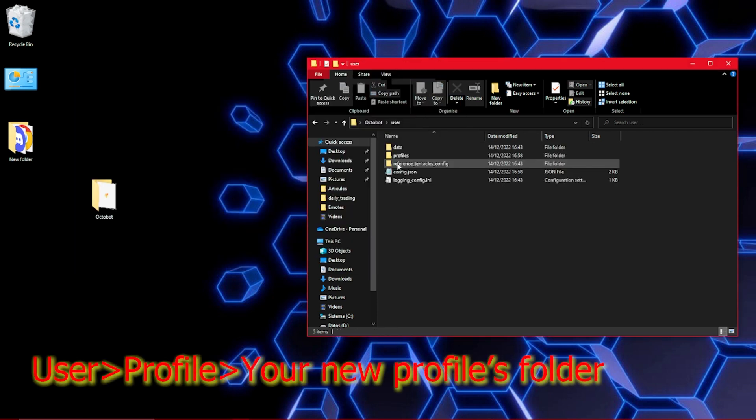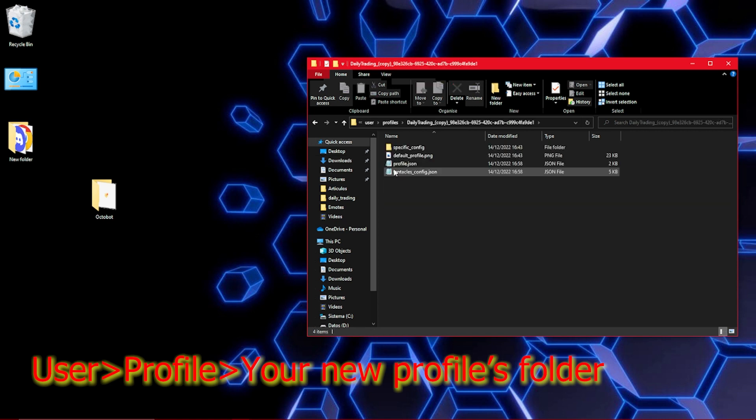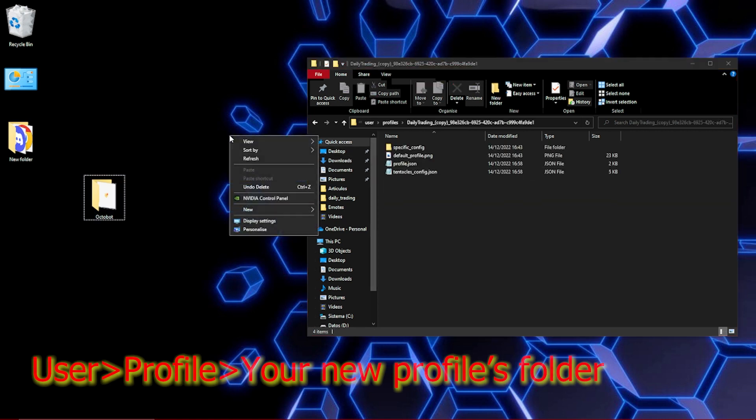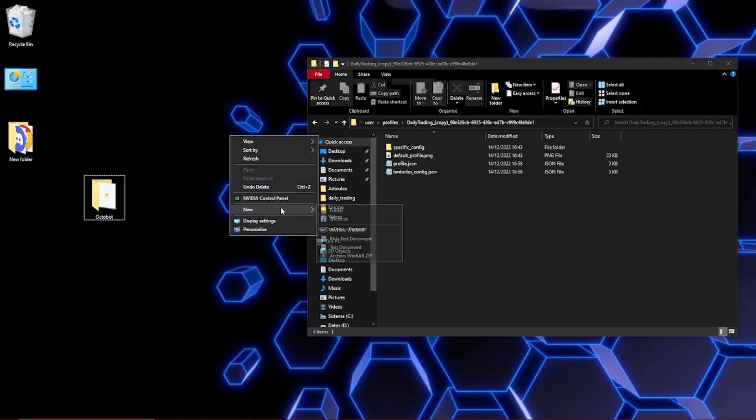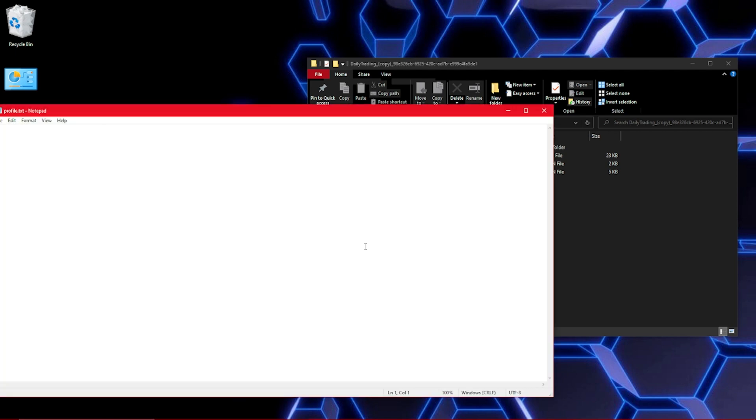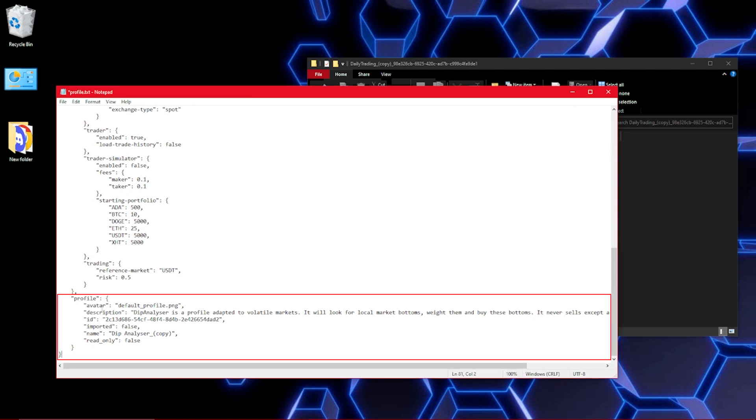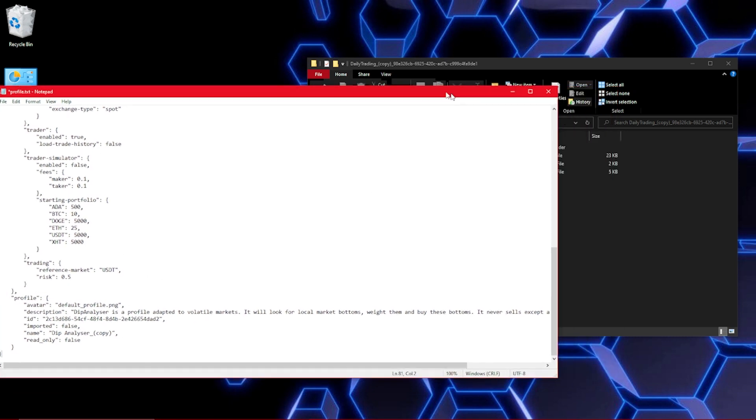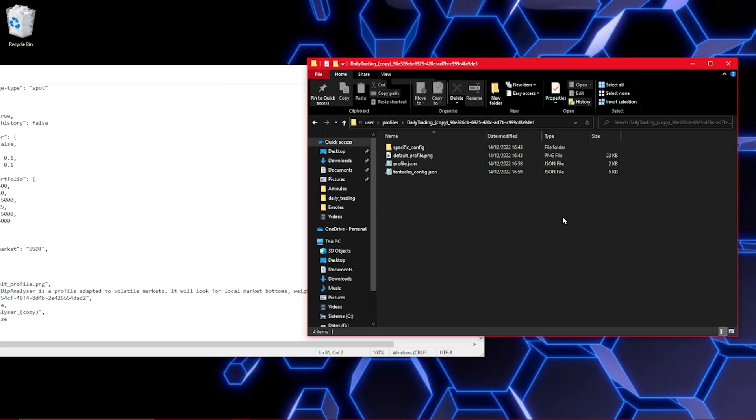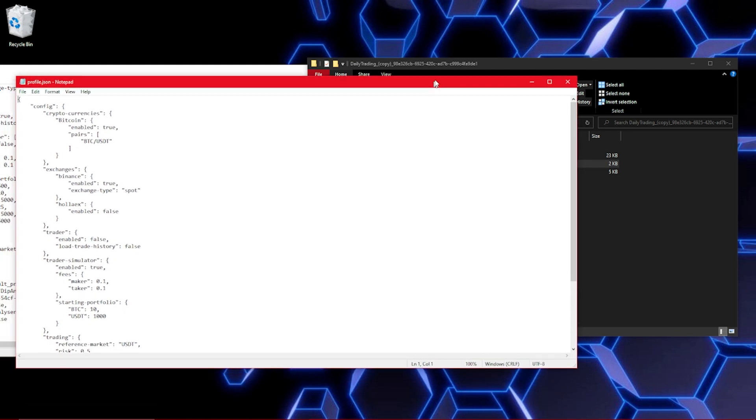Then go to the Octobot folder and click on user, then profiles, and look for the profile you just created. Once you're there, create a new text document and paste the same text I'll leave for you in the description. Then replace the bottom part of this text with the bottom part of the profile.json file that you can find in the profile folder.